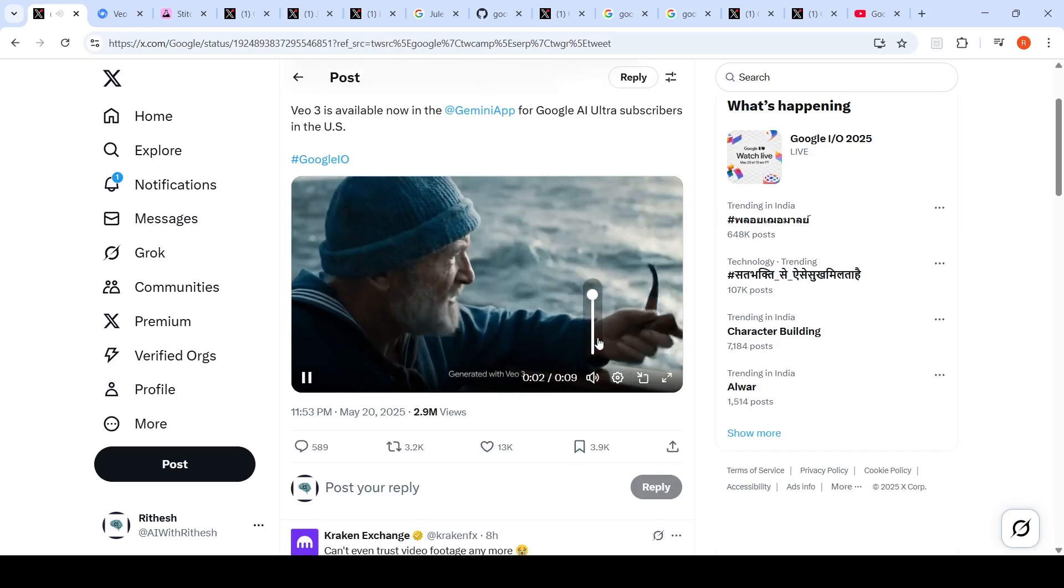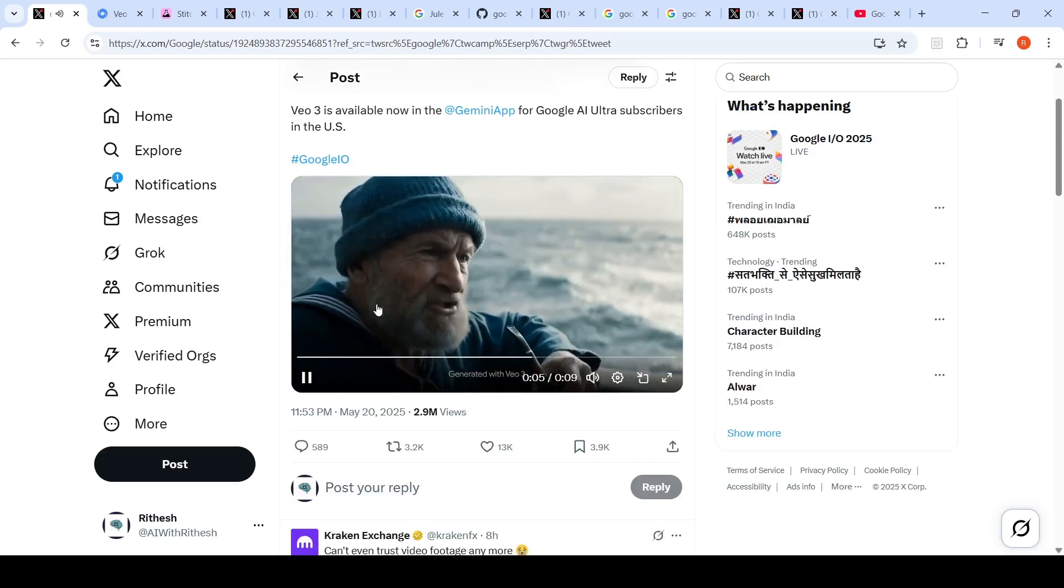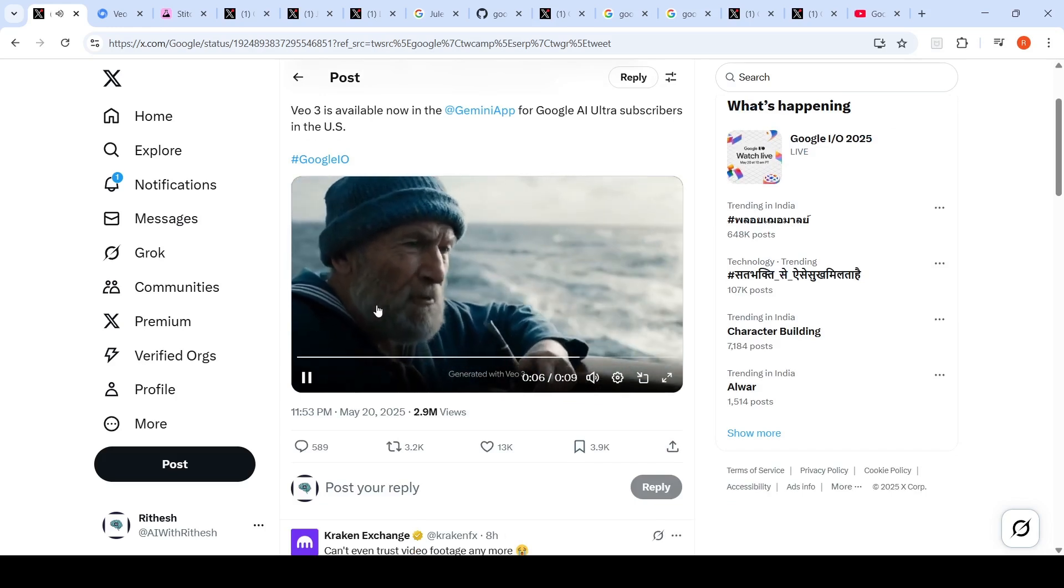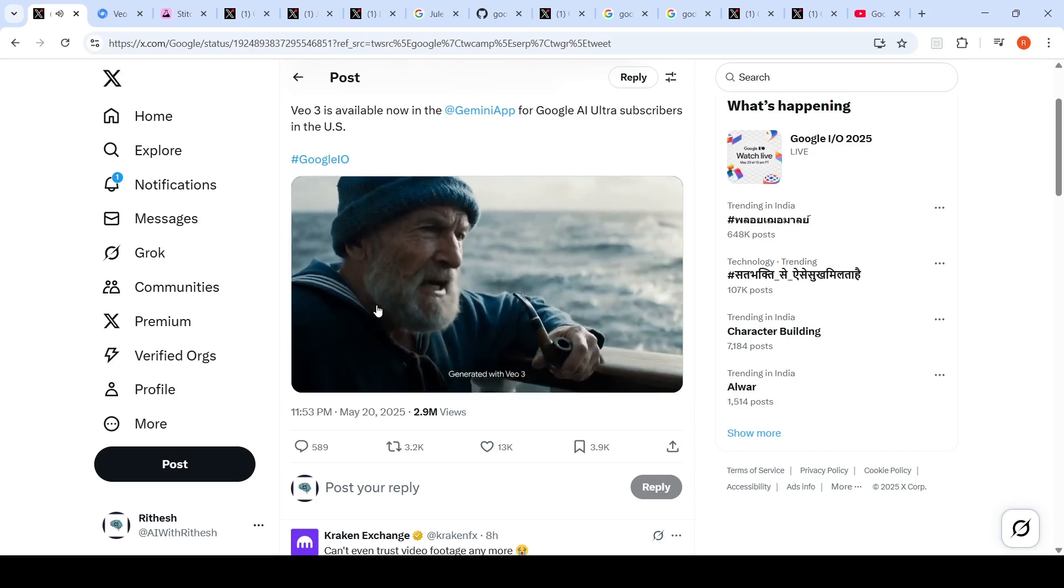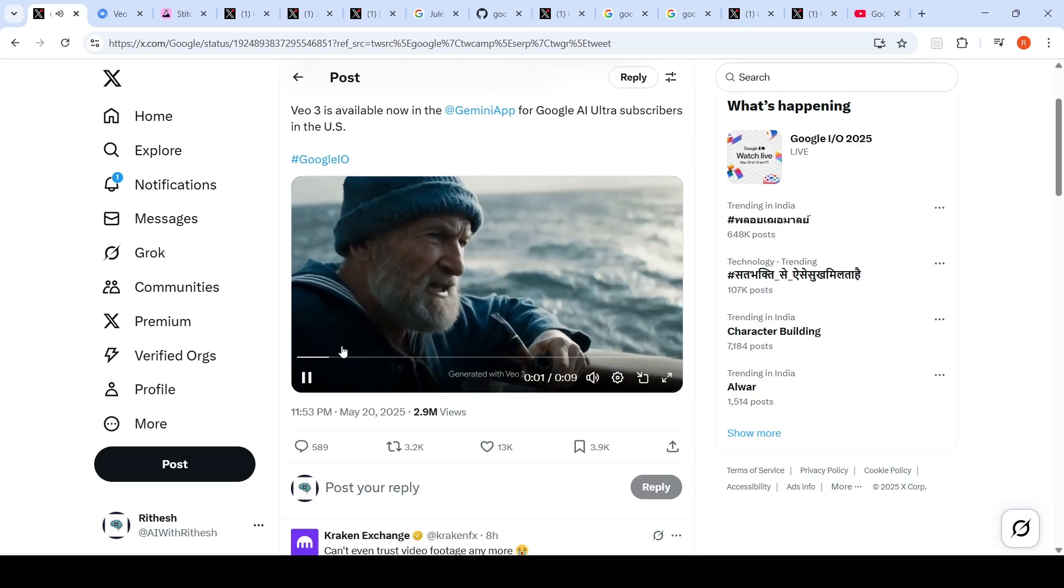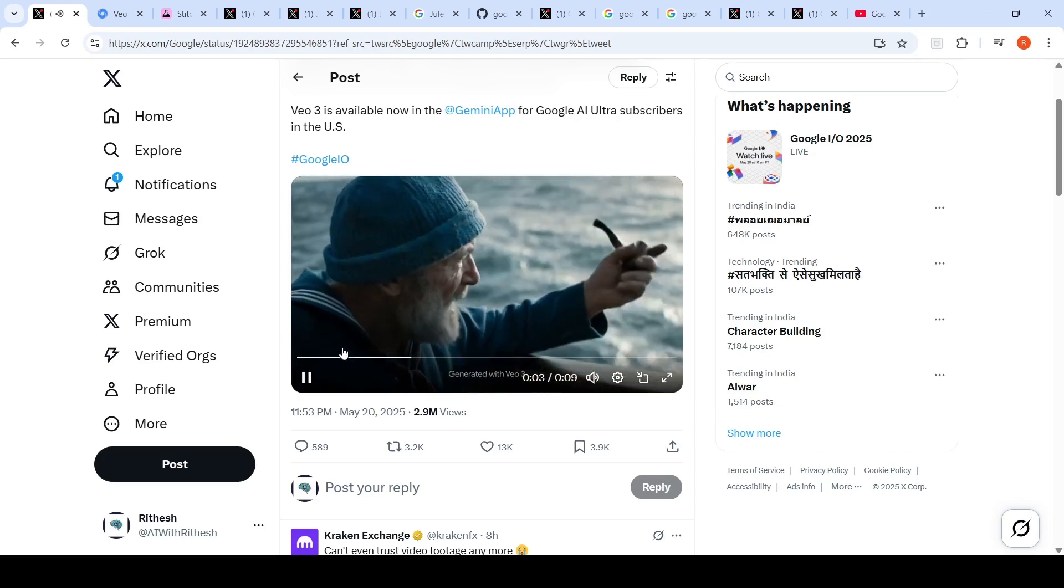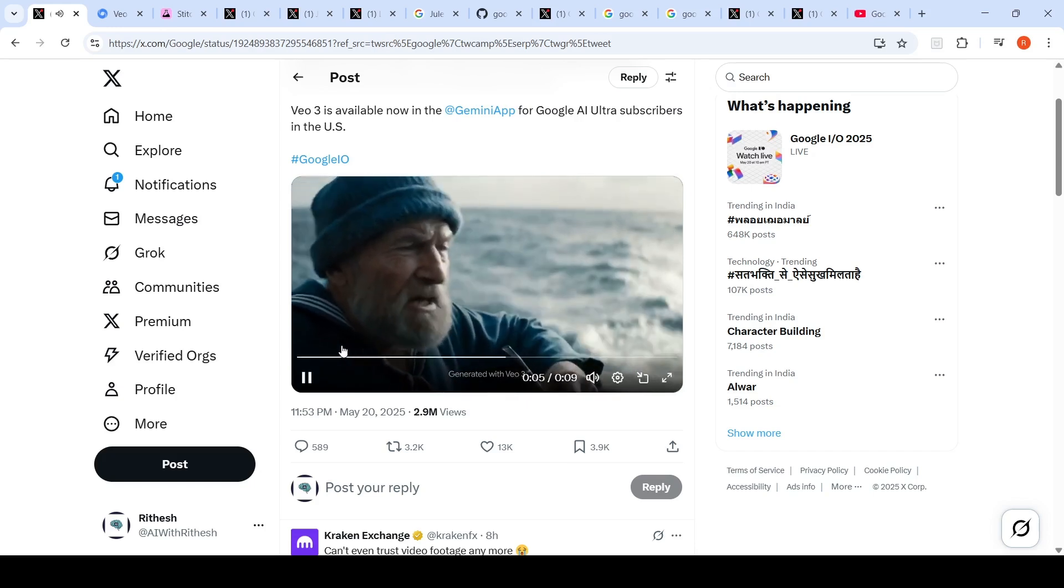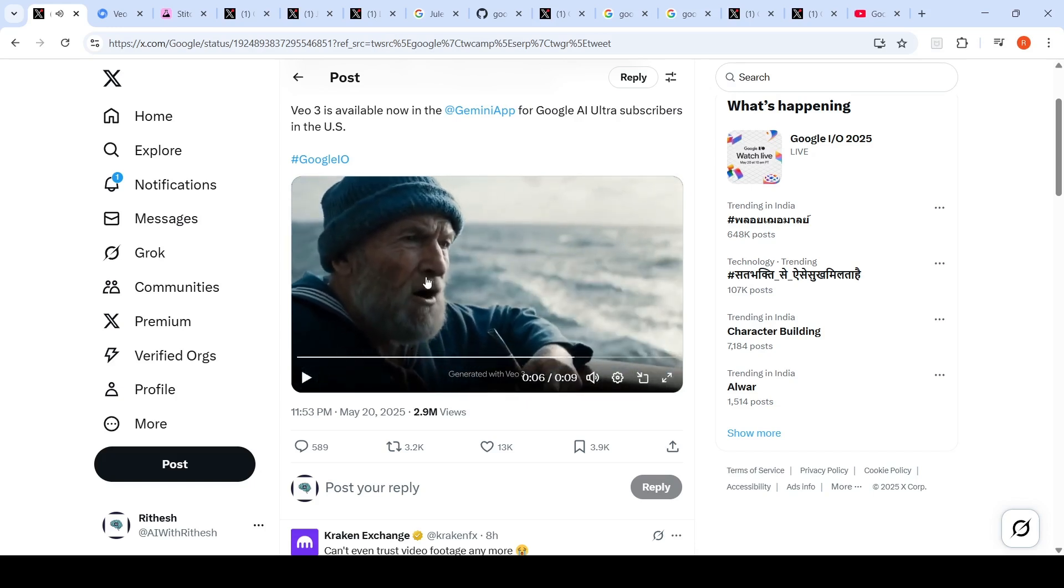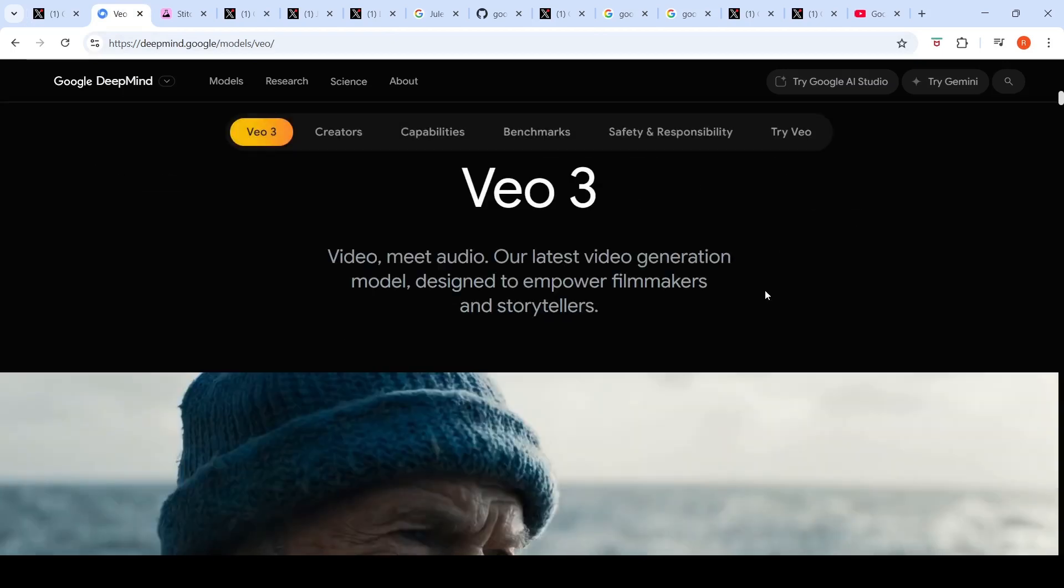Wild untamed might and she commands your awe with every breaking light. This ocean, it's a force, a wild untamed might and she commands your awe. It is becoming increasingly difficult to differentiate between AI generated video versus human generated video. This is very realistic, the audio is fantastic. This is VO3 which is available on Google Ultra subscription.